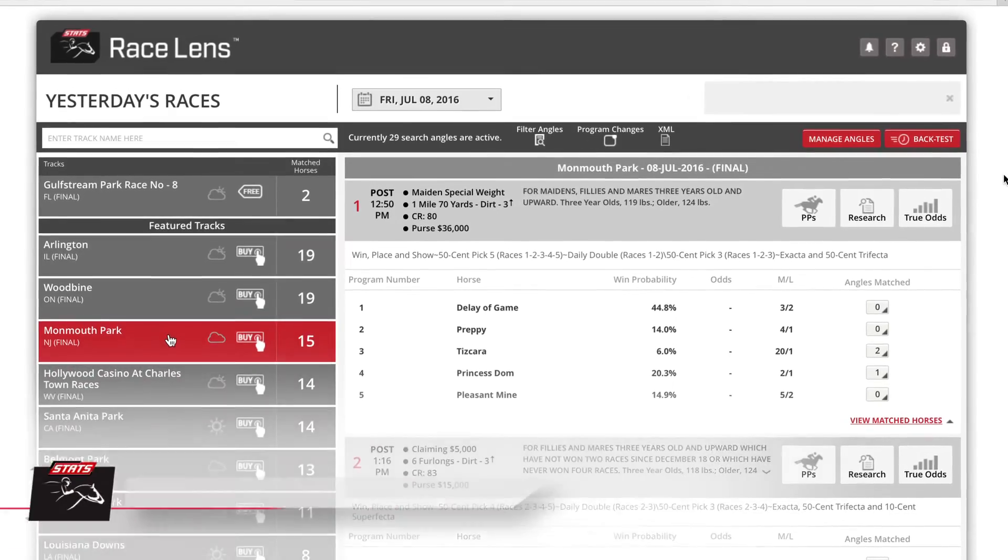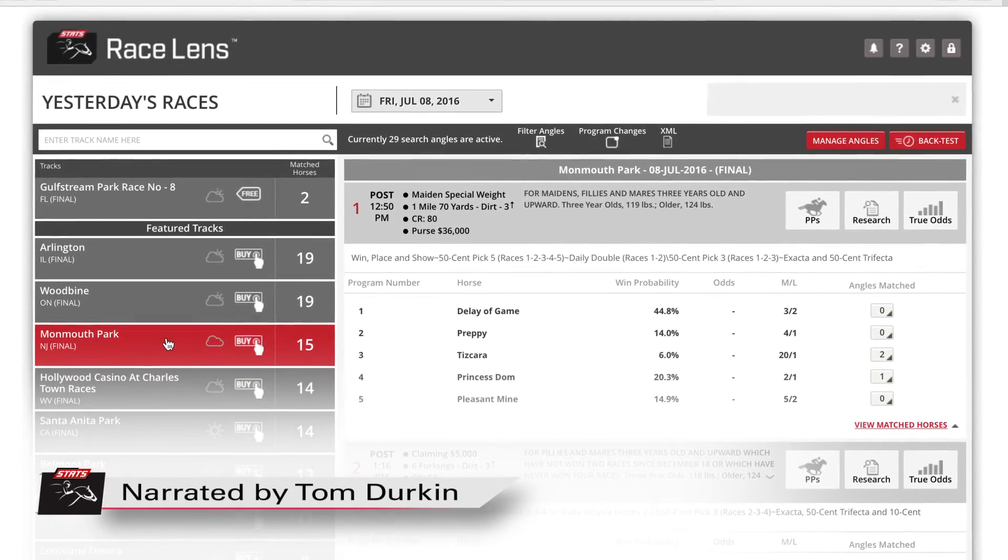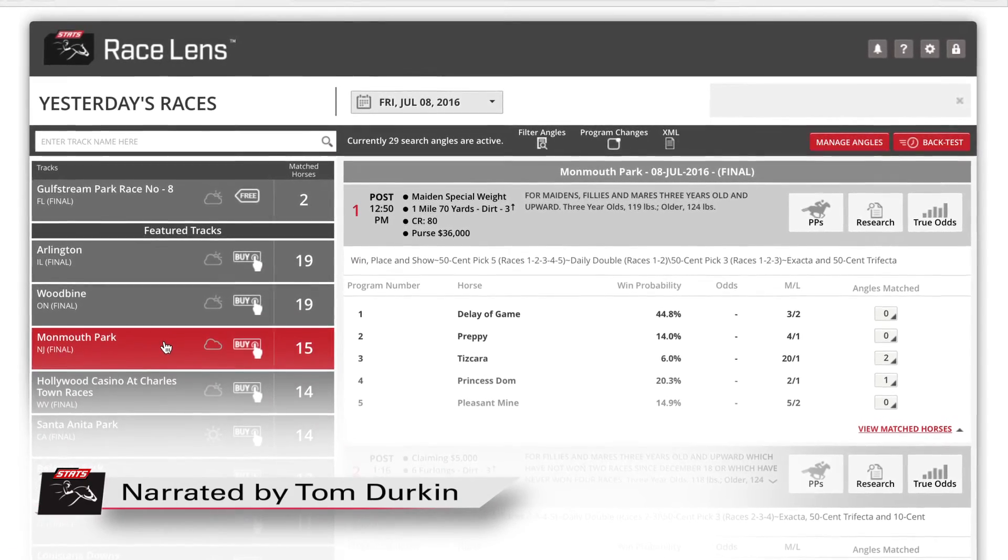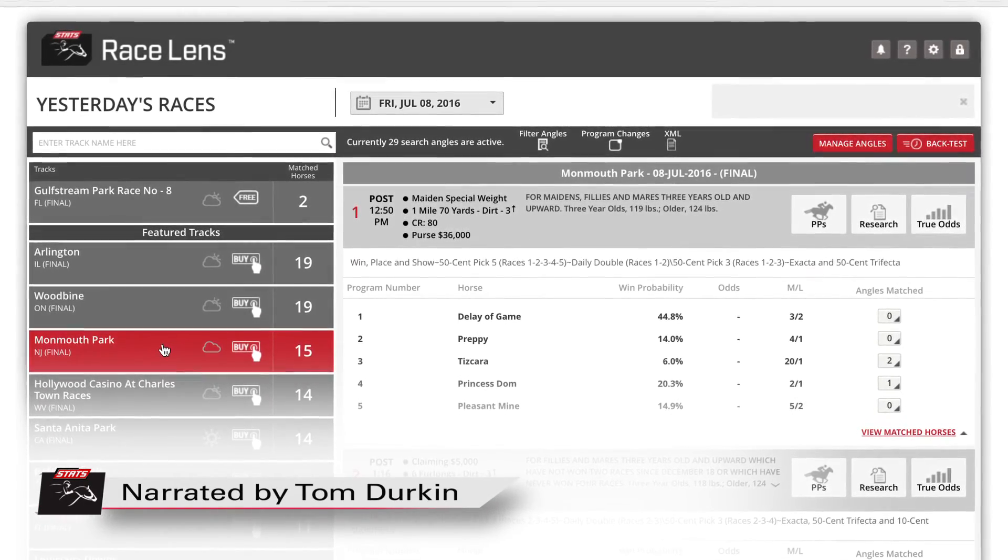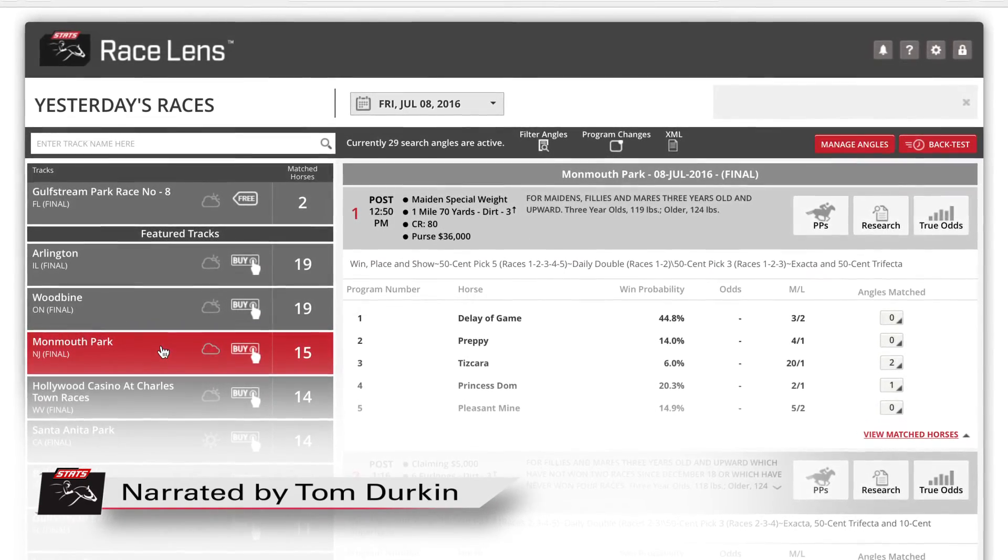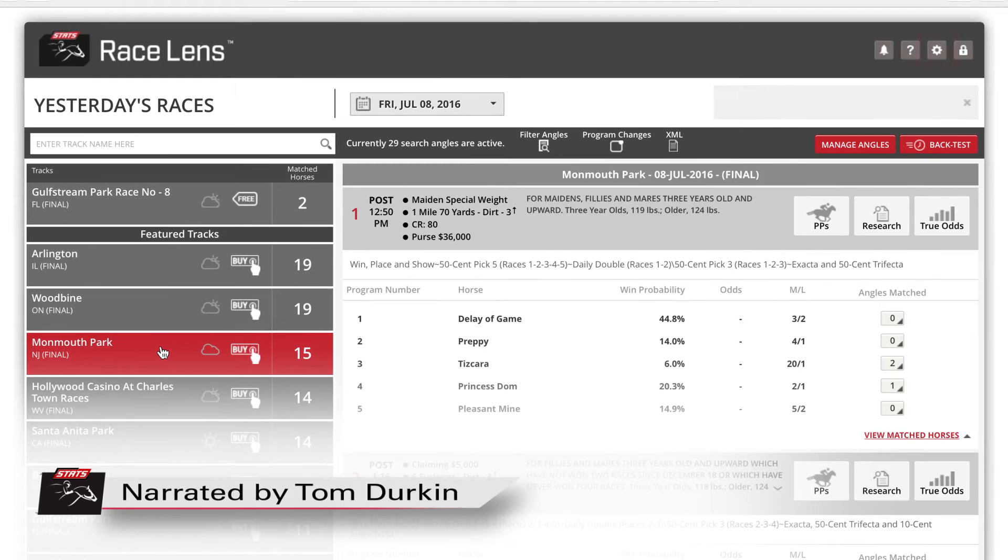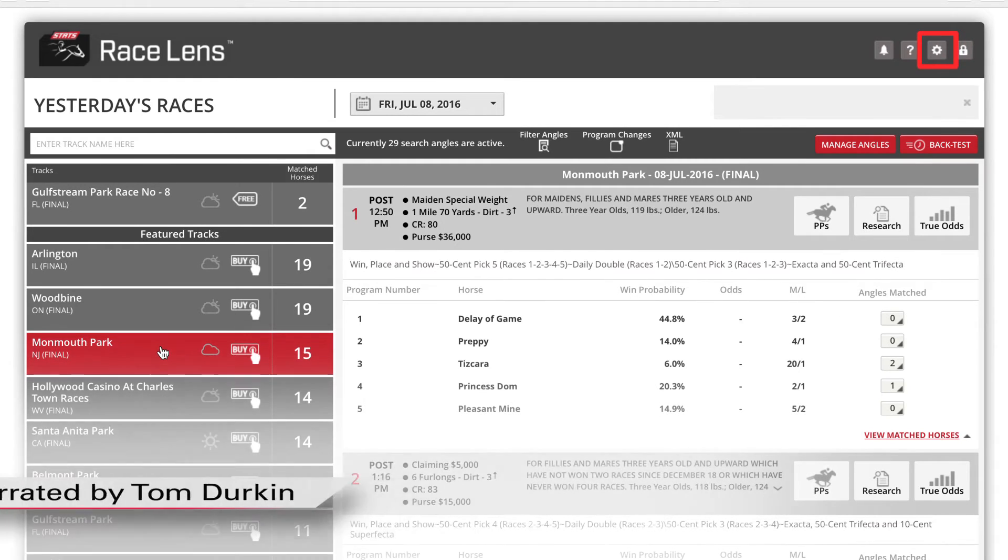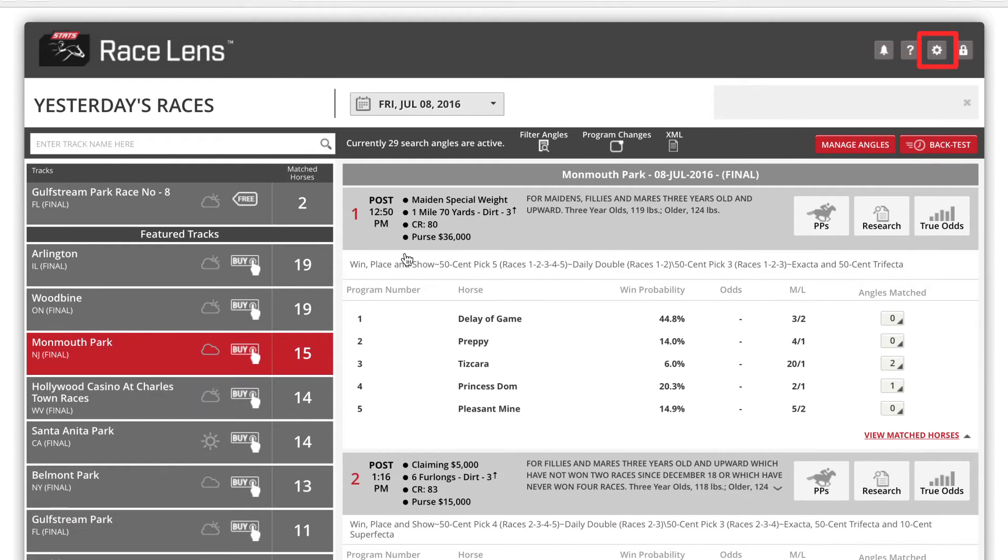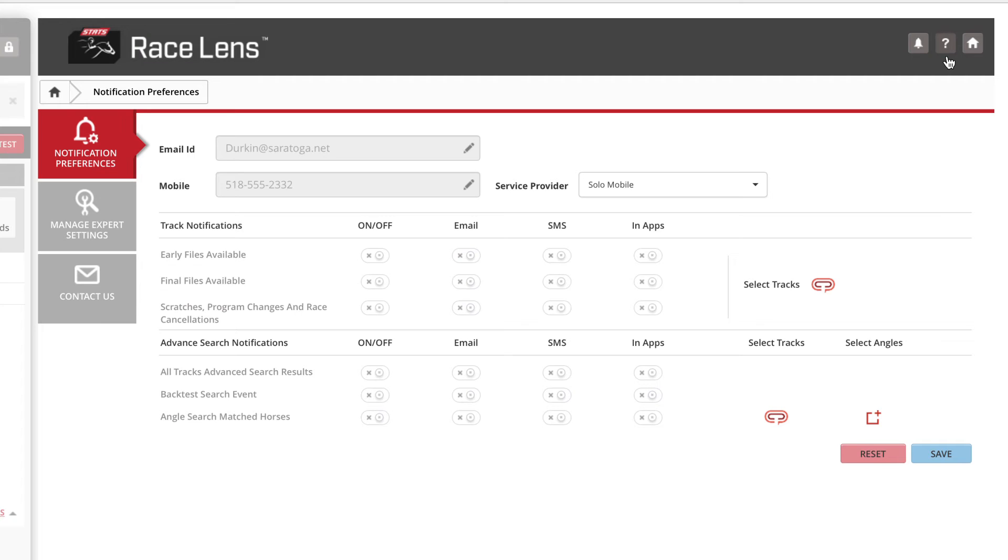Another terrific feature of Race Lens is the ability to set notifications for all sorts of things. Just click the gear icon on any page that opens the settings window.